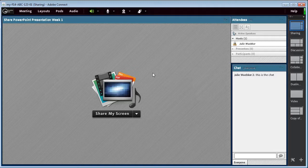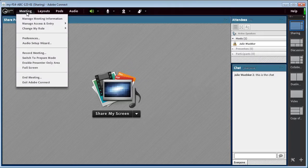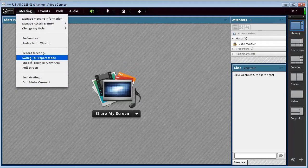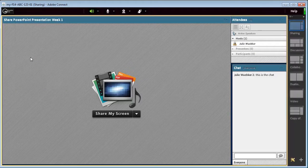So to go into this prepare mode, you click on the meeting button and enable and switch to prepare mode.